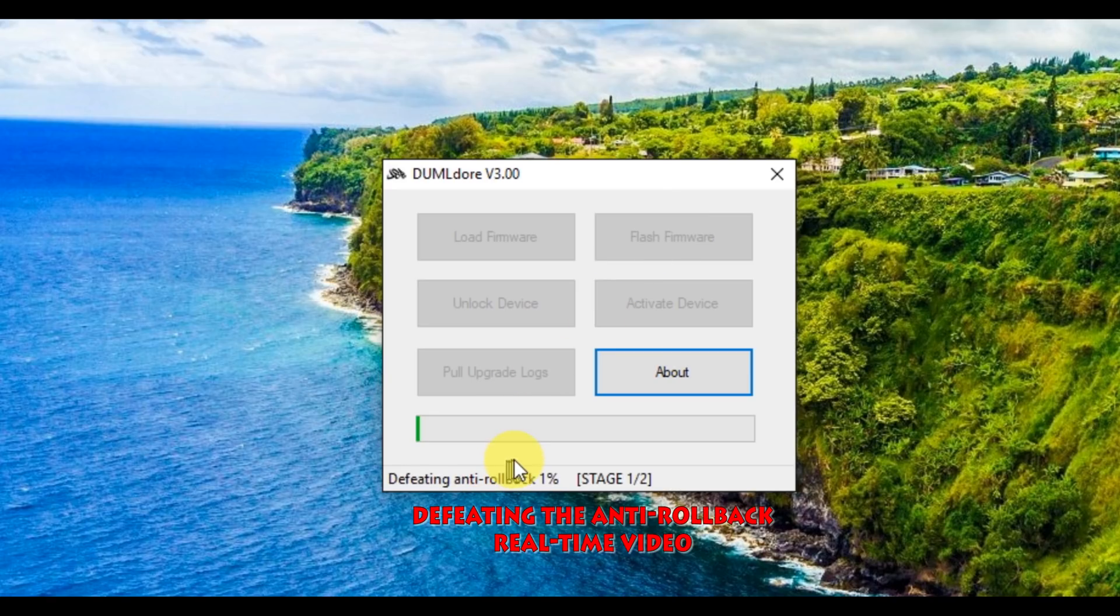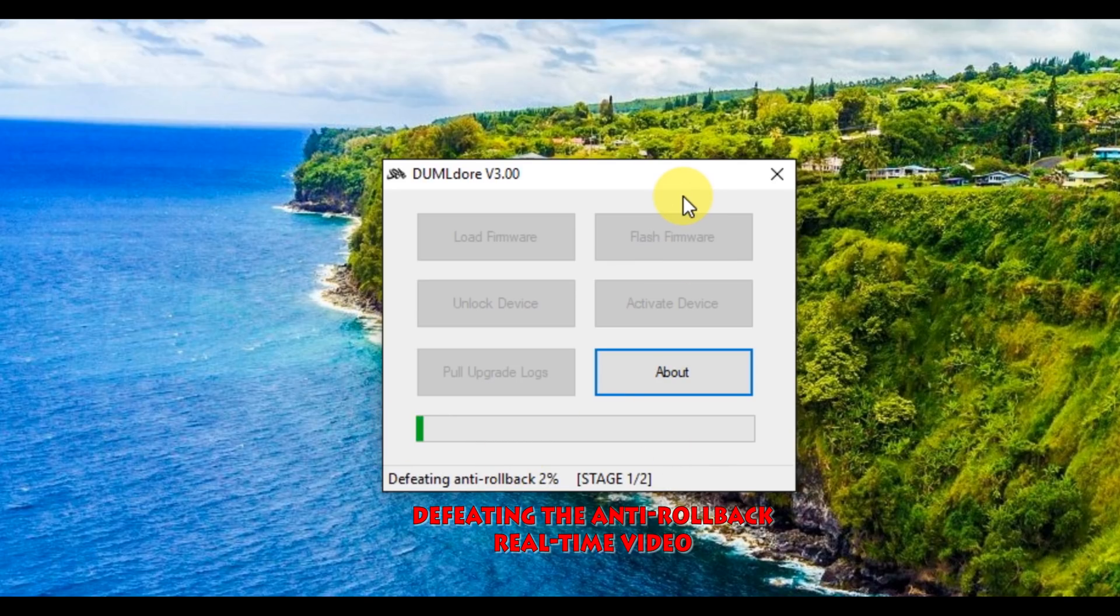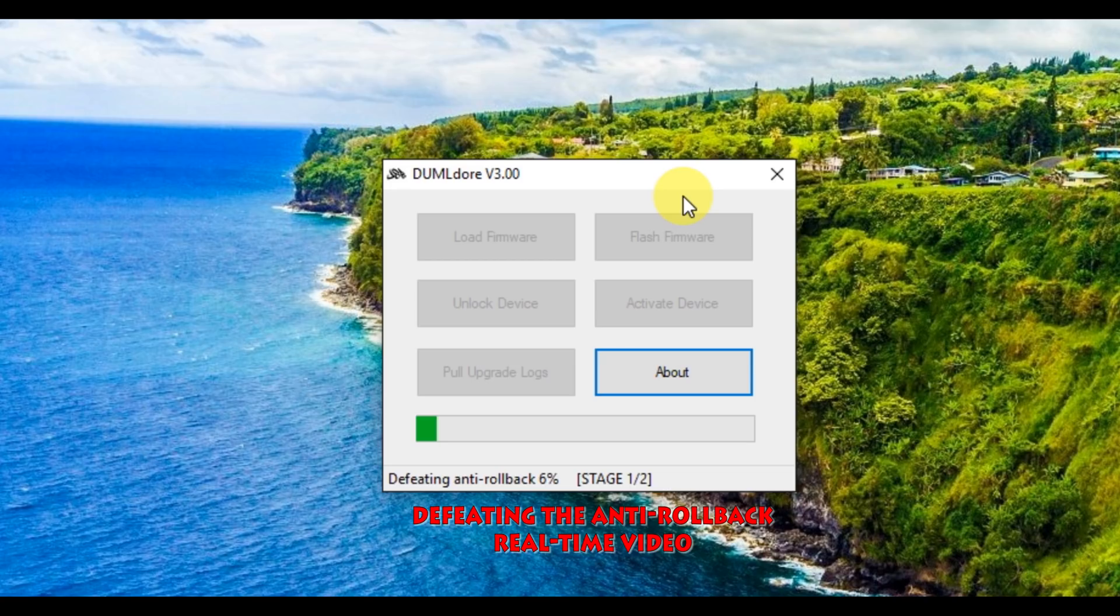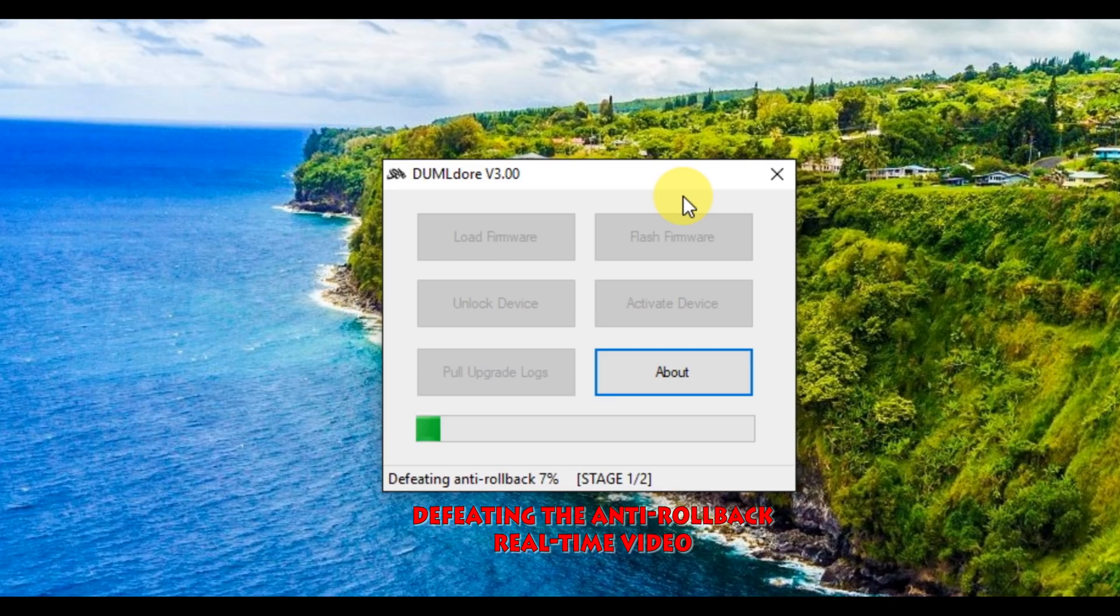What this does, I'm going to break it down into a couple steps. So first it does the defeating of the anti-rollback. This video is in real time, so I'll show you how long it took for me to actually do it. So this goes in two steps or two stages. Each of them should take just a minute or two. This is actually really easy and straightforward. If the firmware that you have doesn't need this, the tool is going to ignore it. It'll actually skip it. So it's really cool. It's got some smarts or some intelligence built into it.